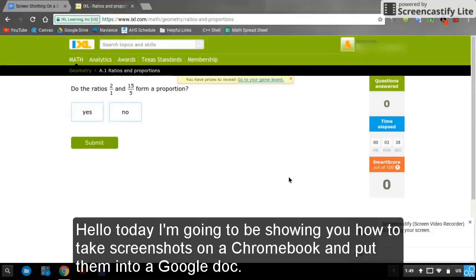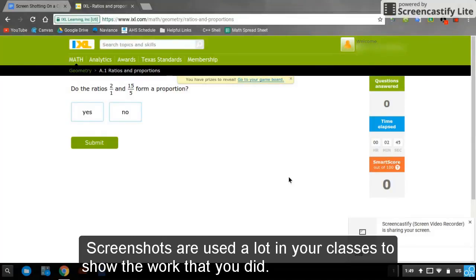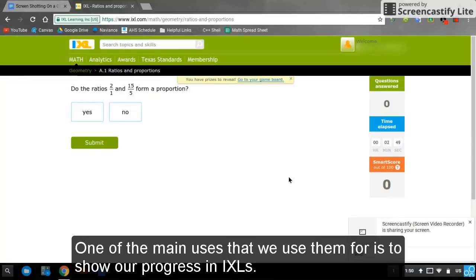Hello, today I'll be showing you how to take screenshots on a Chromebook and put them into a Google Doc. Screenshots are used a lot in your classes to show the work that you did. One of the main uses is to show our progress in IXLs.